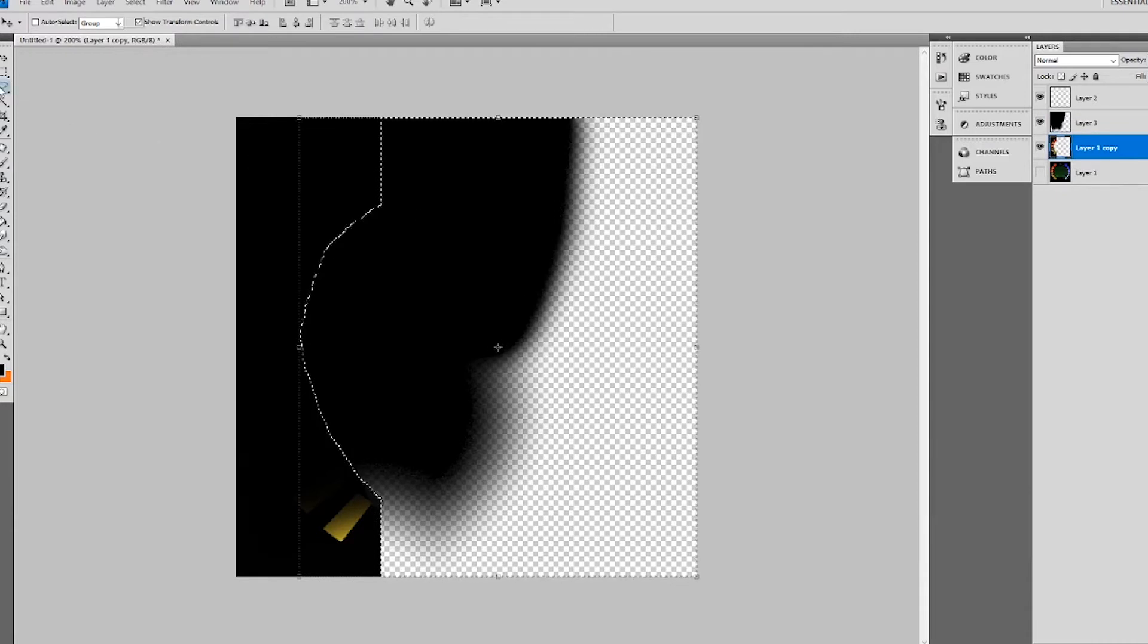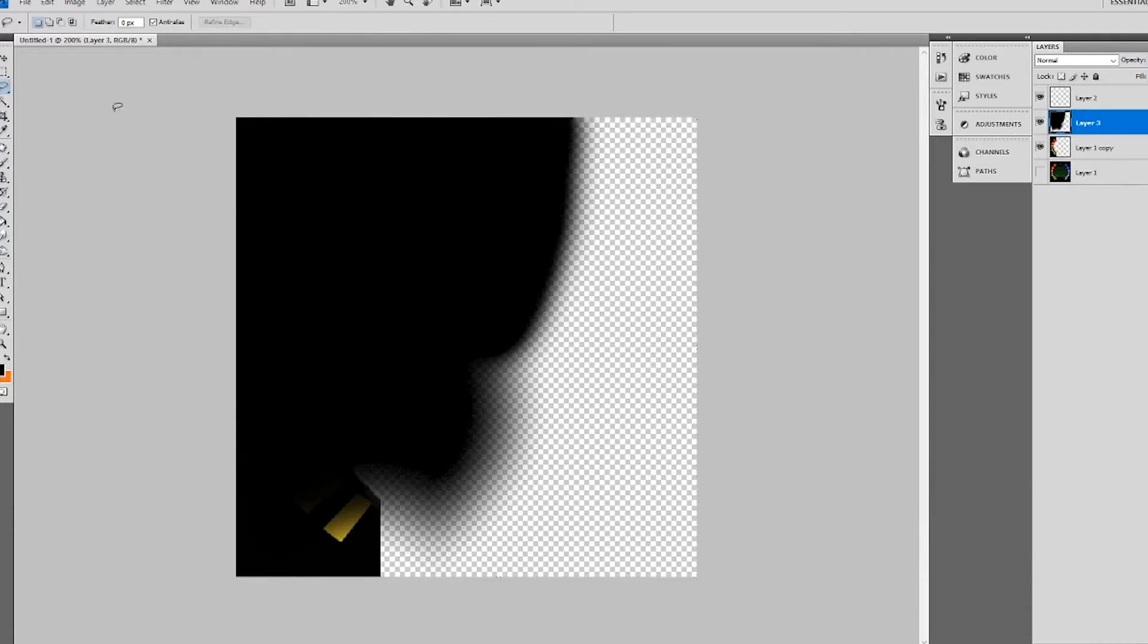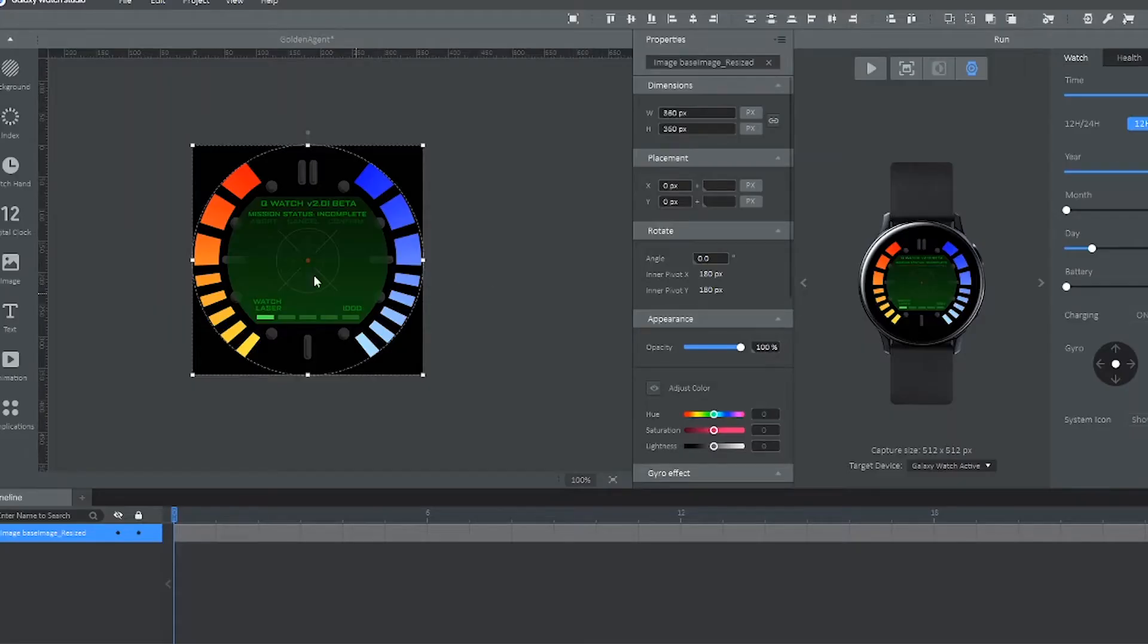And basically you want to keep doing this over and over, make like 15 frames or so. If you get really advanced, and I might make a tutorial on this later, you could always make the full 100 frames. So once you're done with that, I'm just going to skip ahead here.